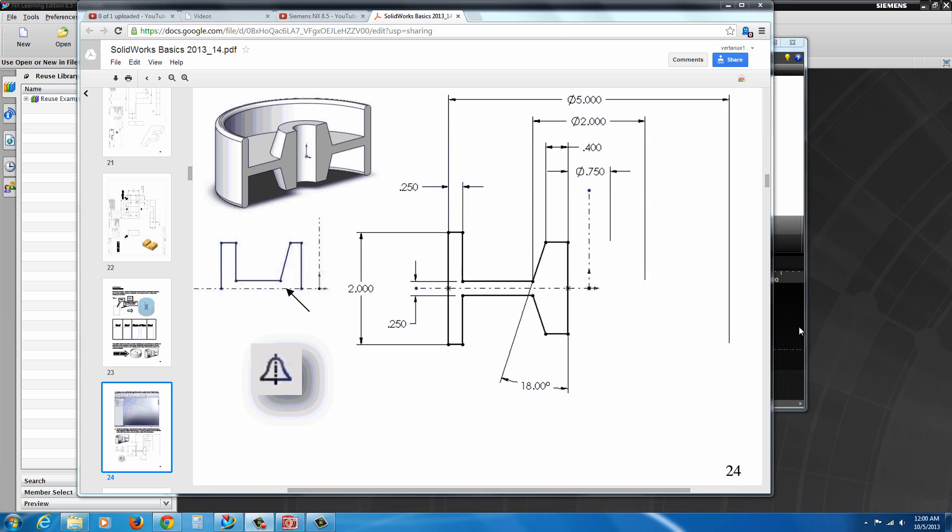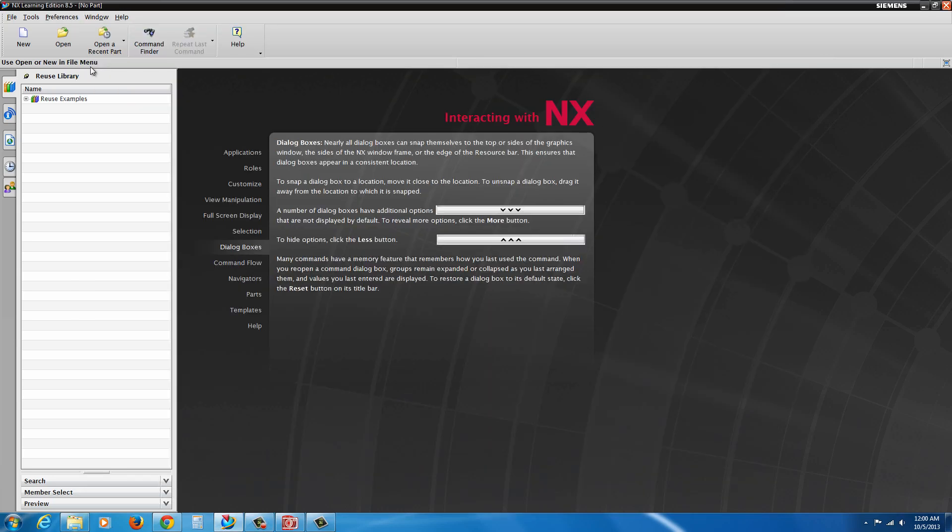Exercise 2. In this exercise, we're going to take a look at NX's functionality with regards to revolve features, as well as sketch mirrors and some additional items. So let's begin.